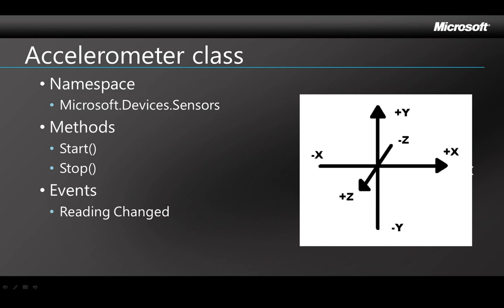The accelerometer automatically tracks three values, X, Y, and Z, for each of the three dimensional axes: left and right, top and bottom, and up and down. The reading changed event gets fired whenever one of those values changes and your application can then read that data and react to the change.